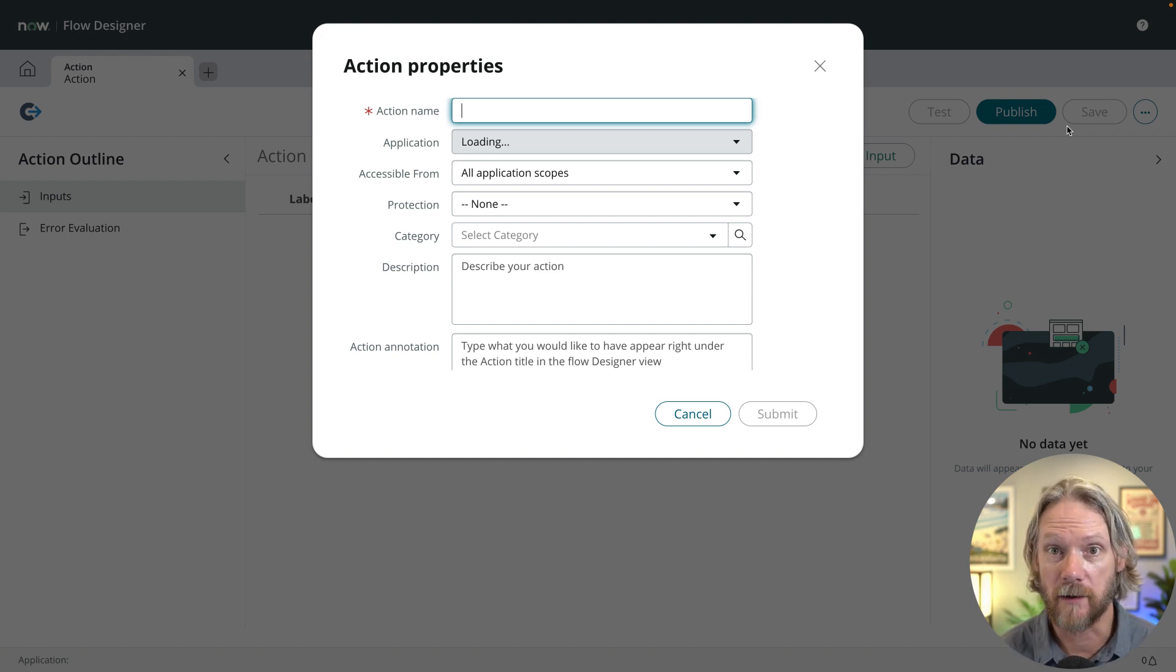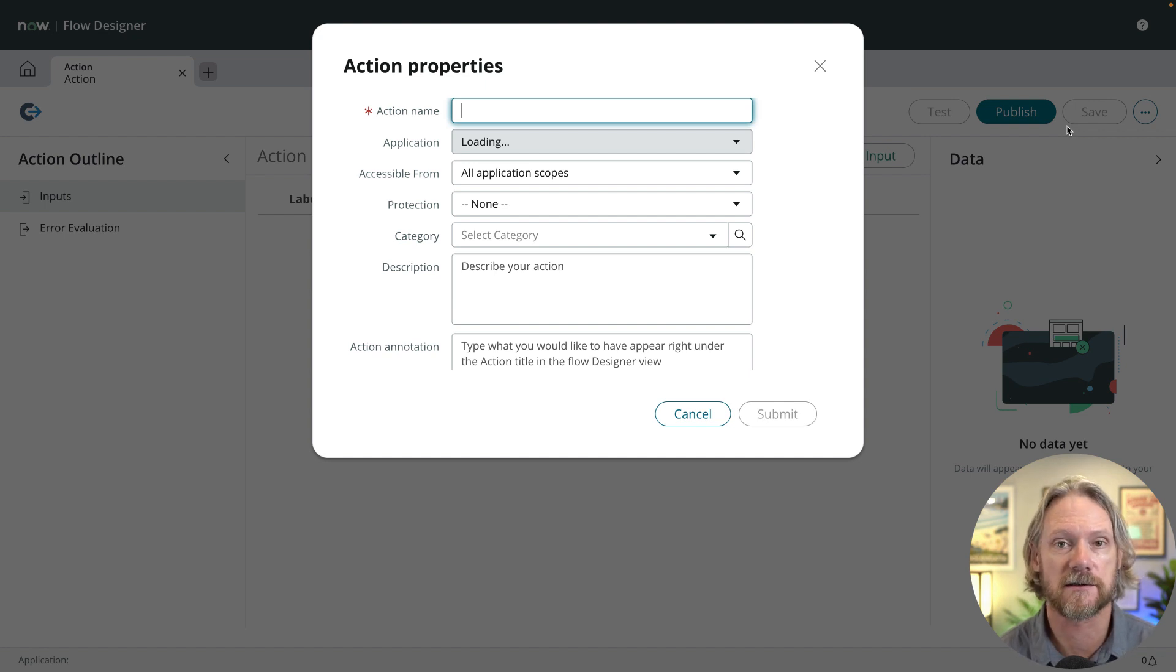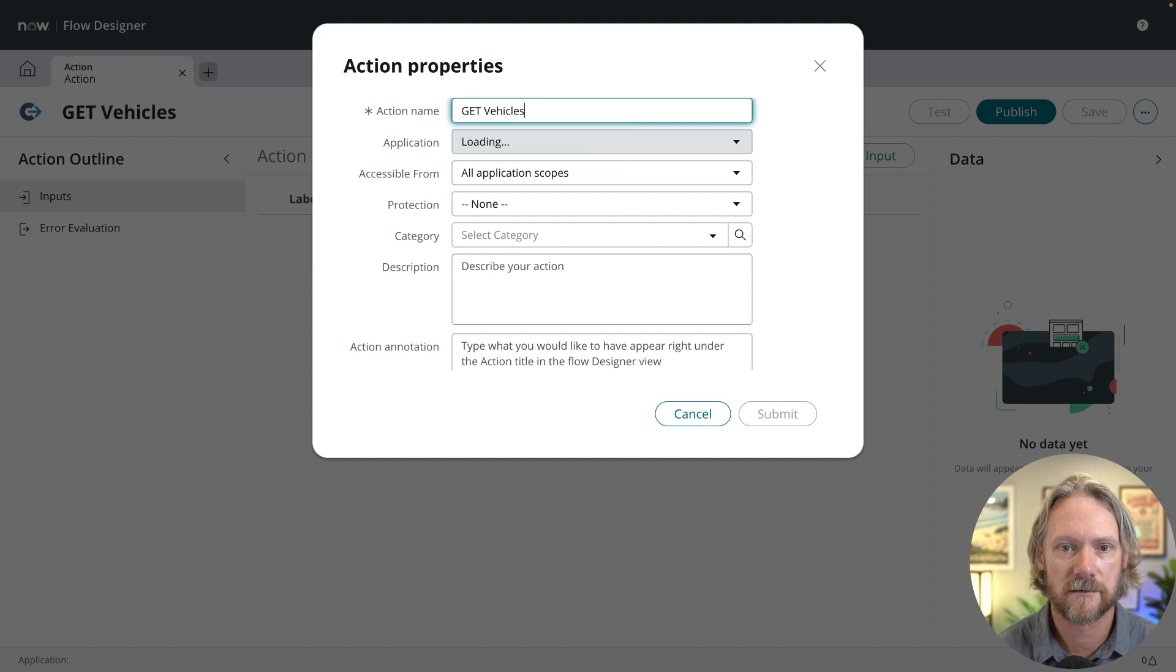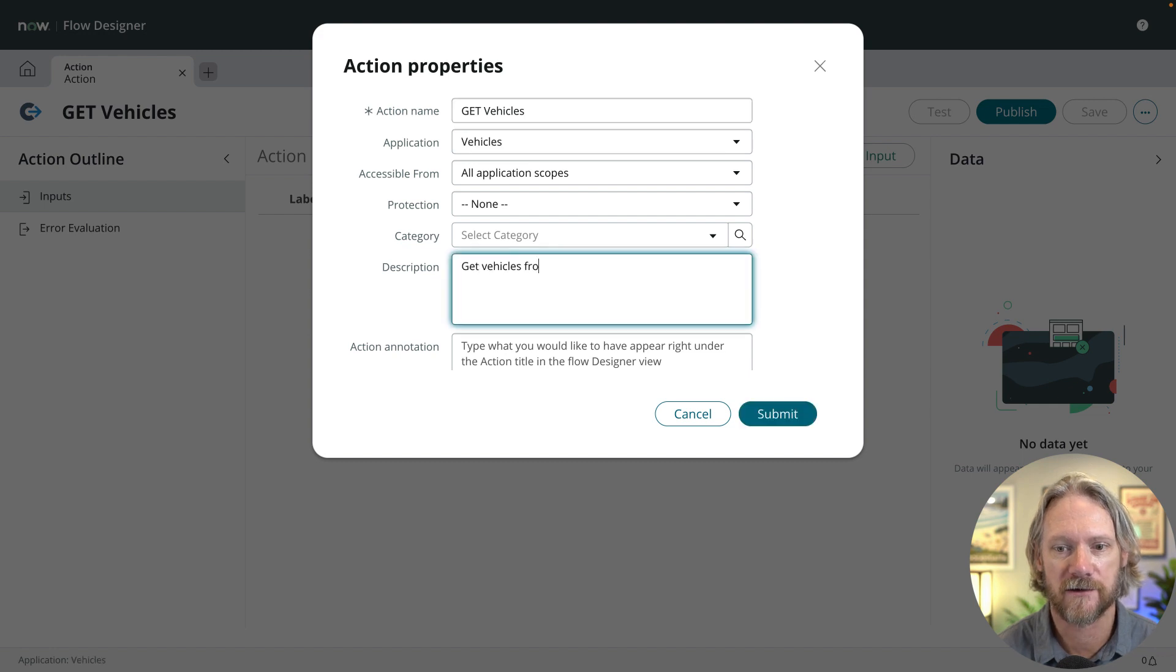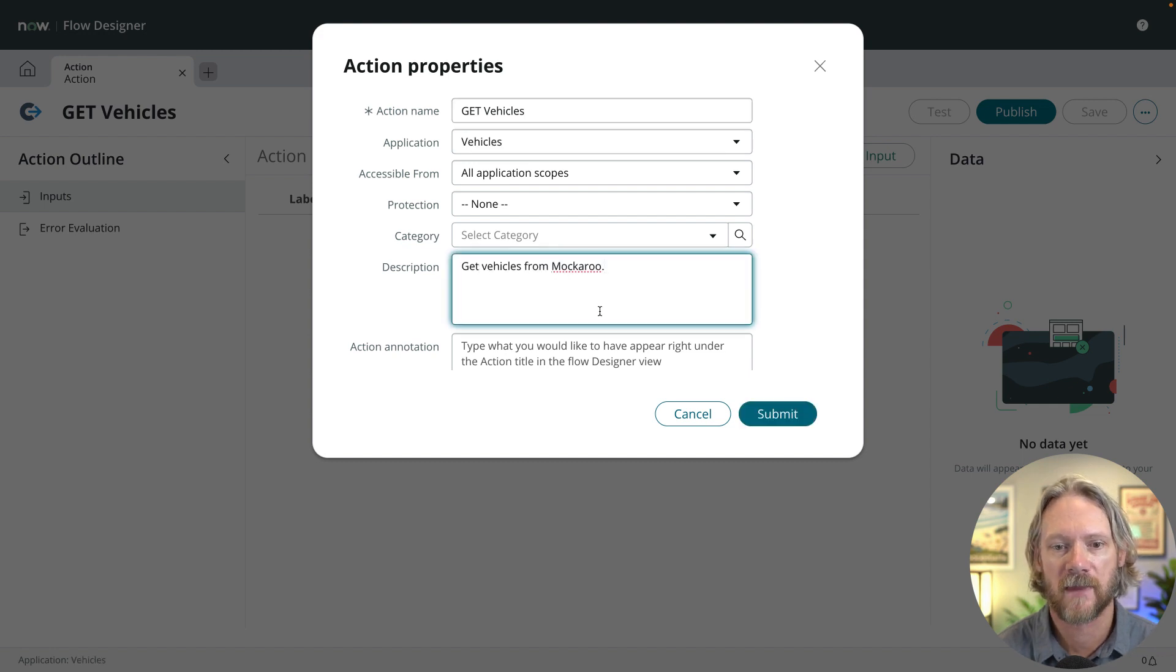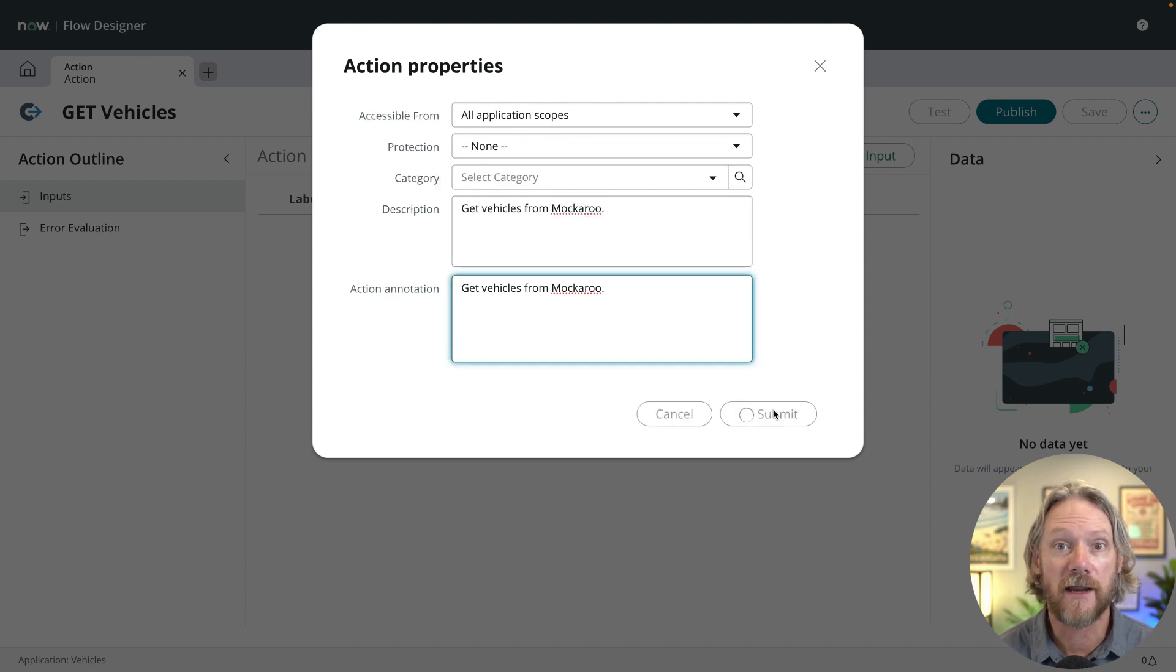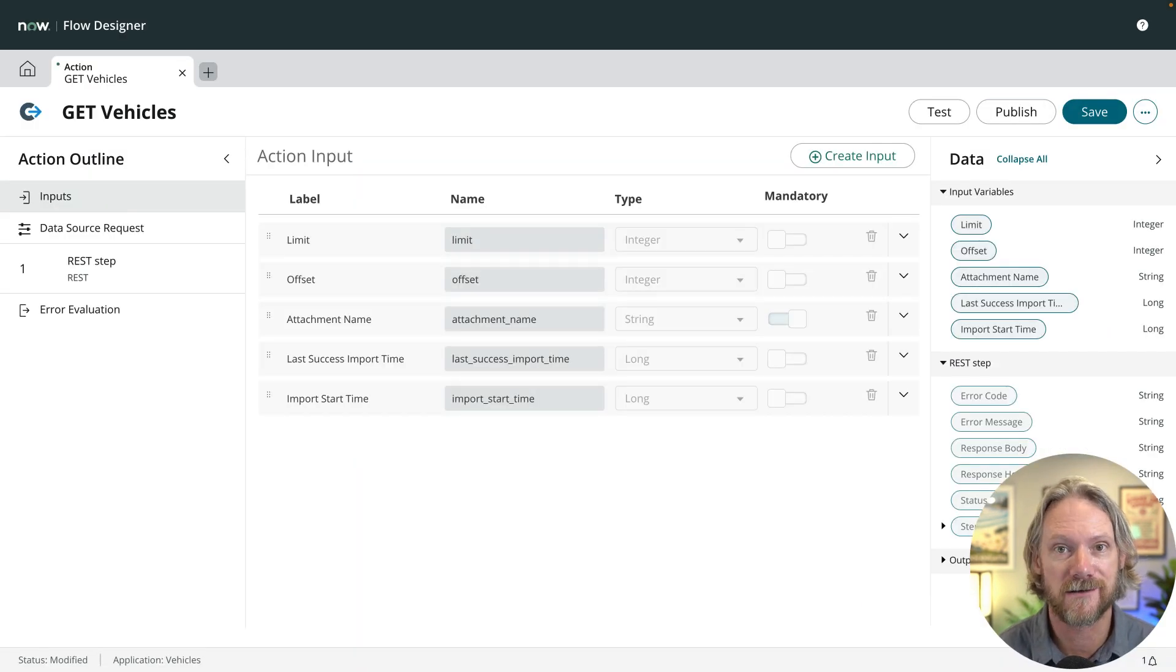It's more or less been pre-configured. We only have to provide a few other parameters to connect to our data source. So here again, we'll give it a name called get vehicles. It will be contained in our vehicles application. We'll provide a description and then click on submit.